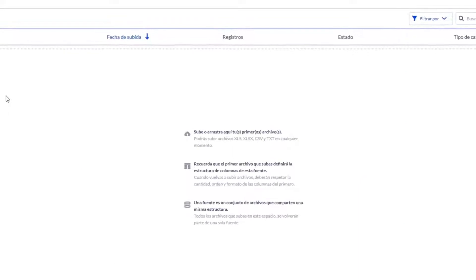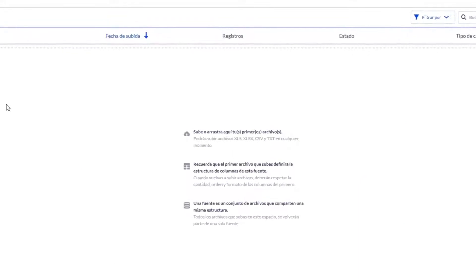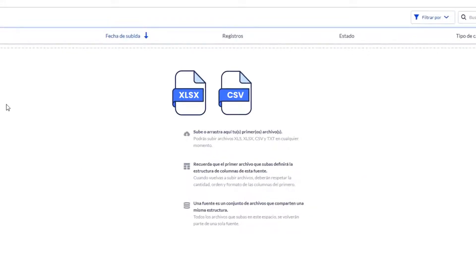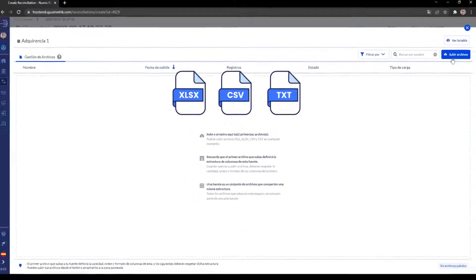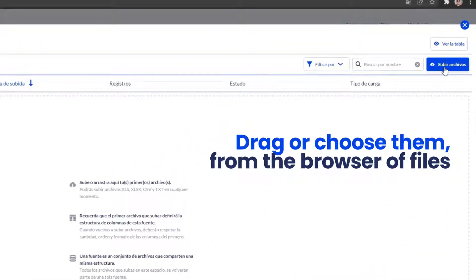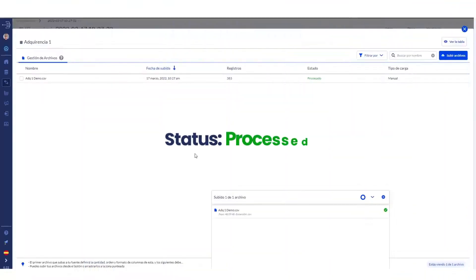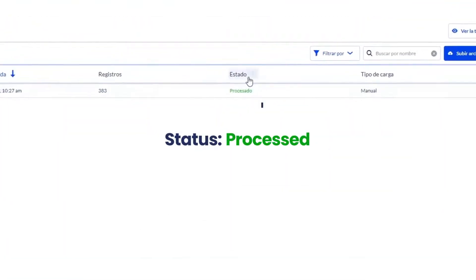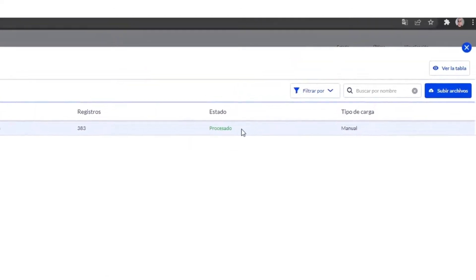You can use drag and drop to upload your first files in .xlsx, .csv or .txt from your computer, or selecting them from the browser using the Upload Files button. When the files display the process status, you can close the window and return to the reconciliation diagram.